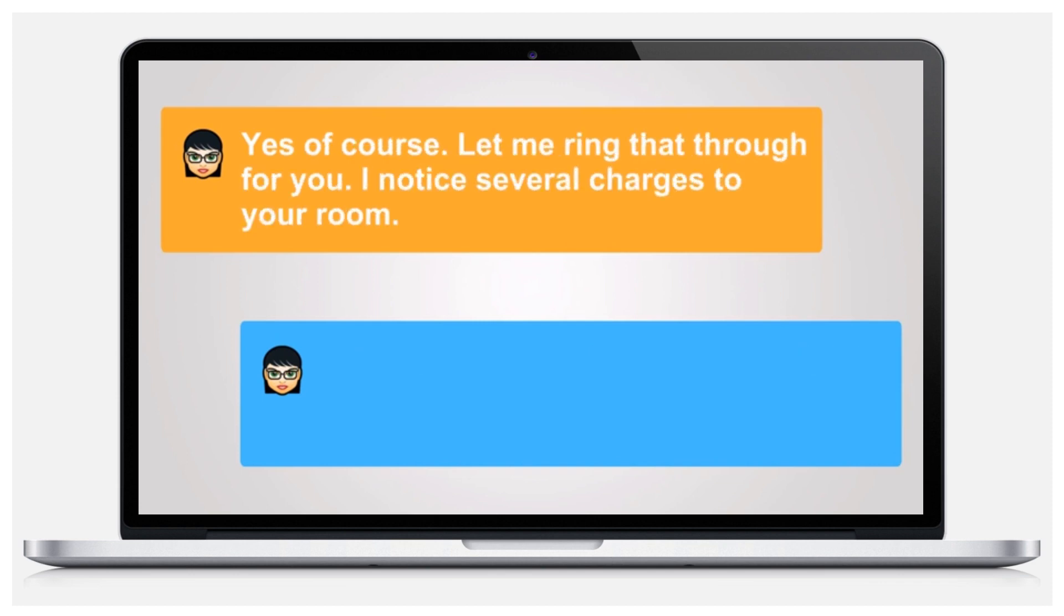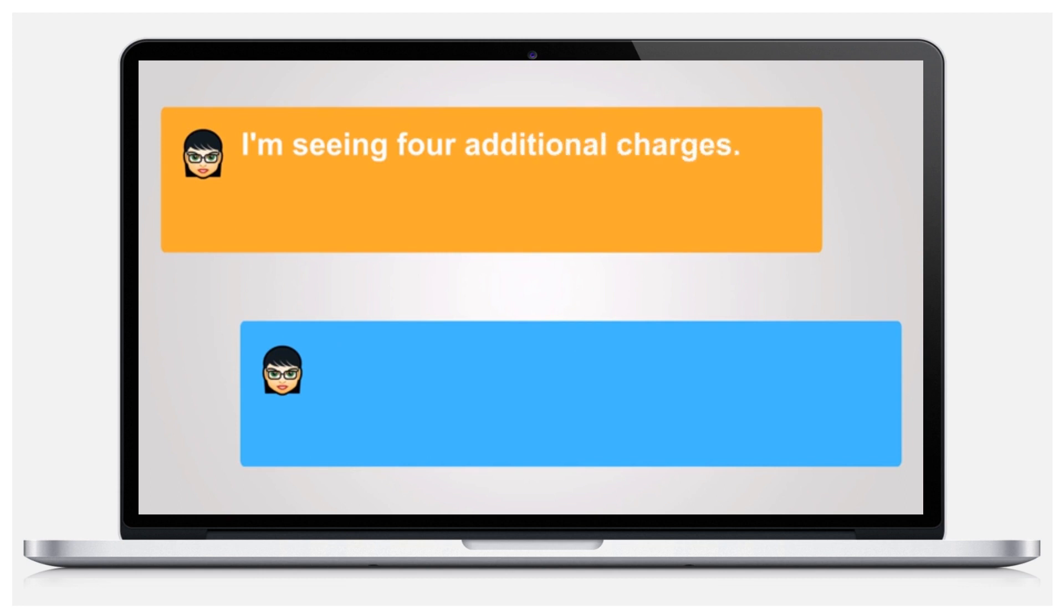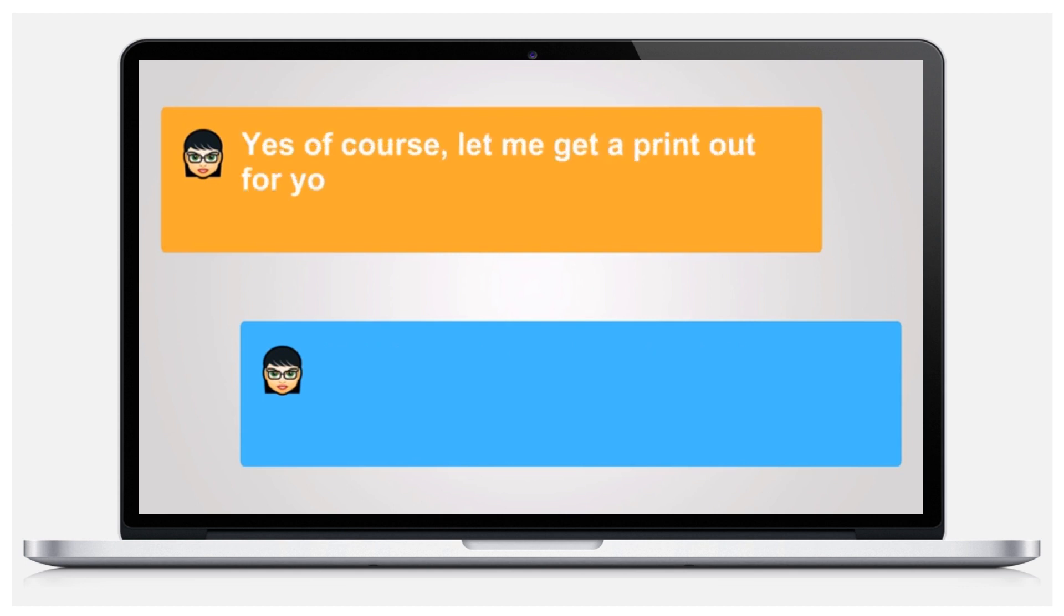Let me ring that through for you. I noticed several charges to your room. Yes, two or three. I'm seeing four additional charges. Oh, can you give me the list? Yes, of course, let me get a printout for you.